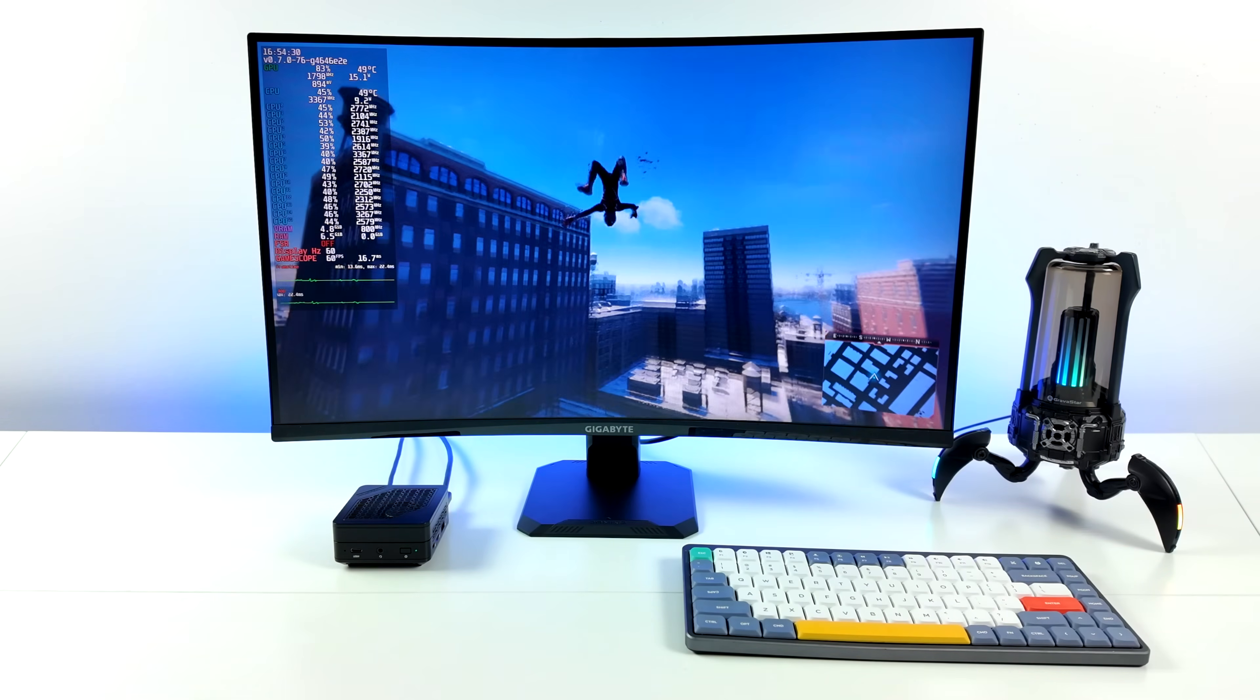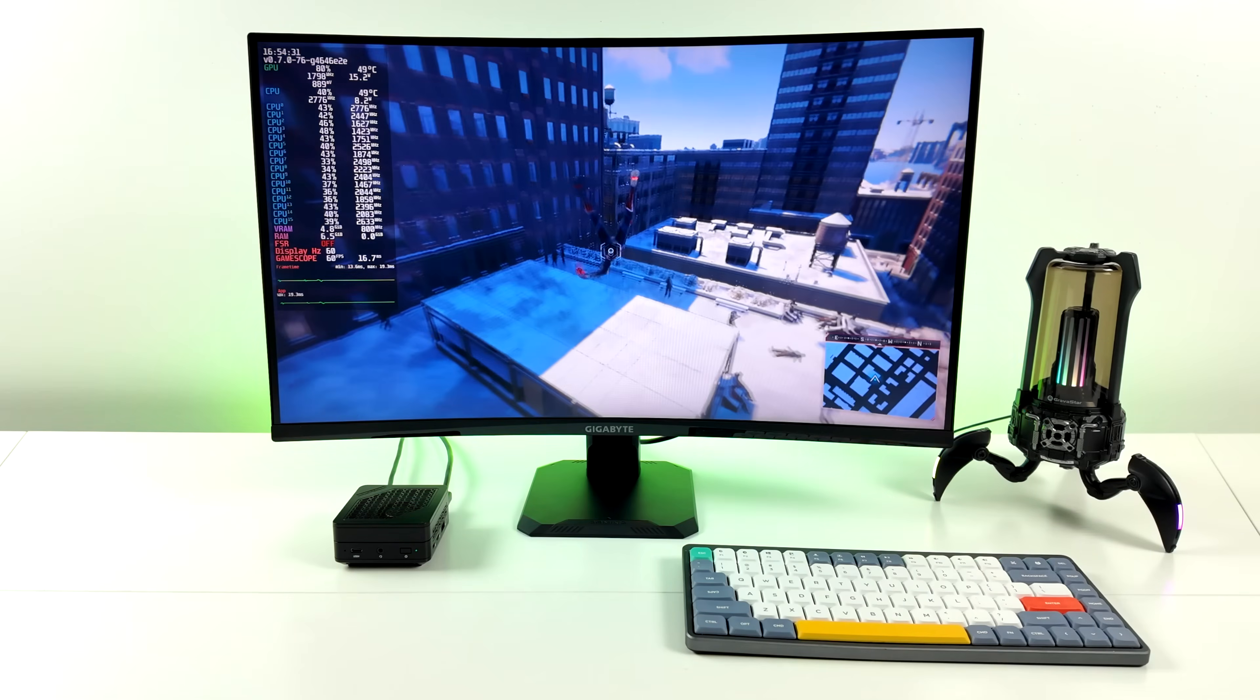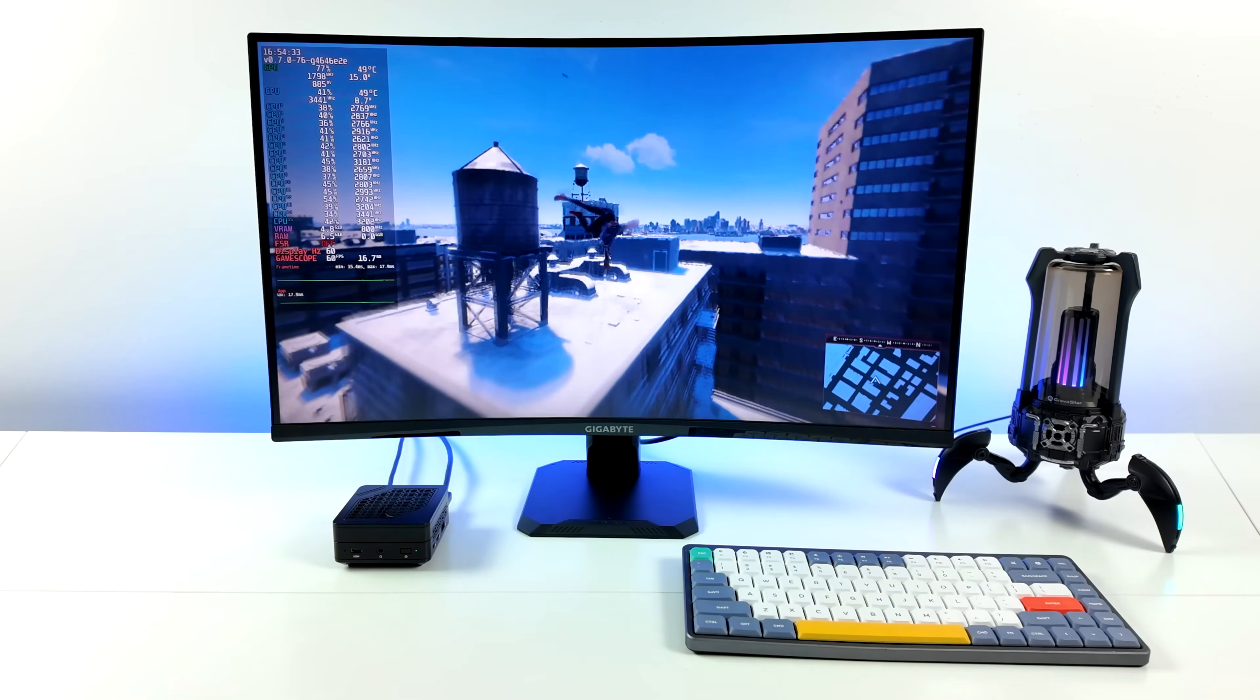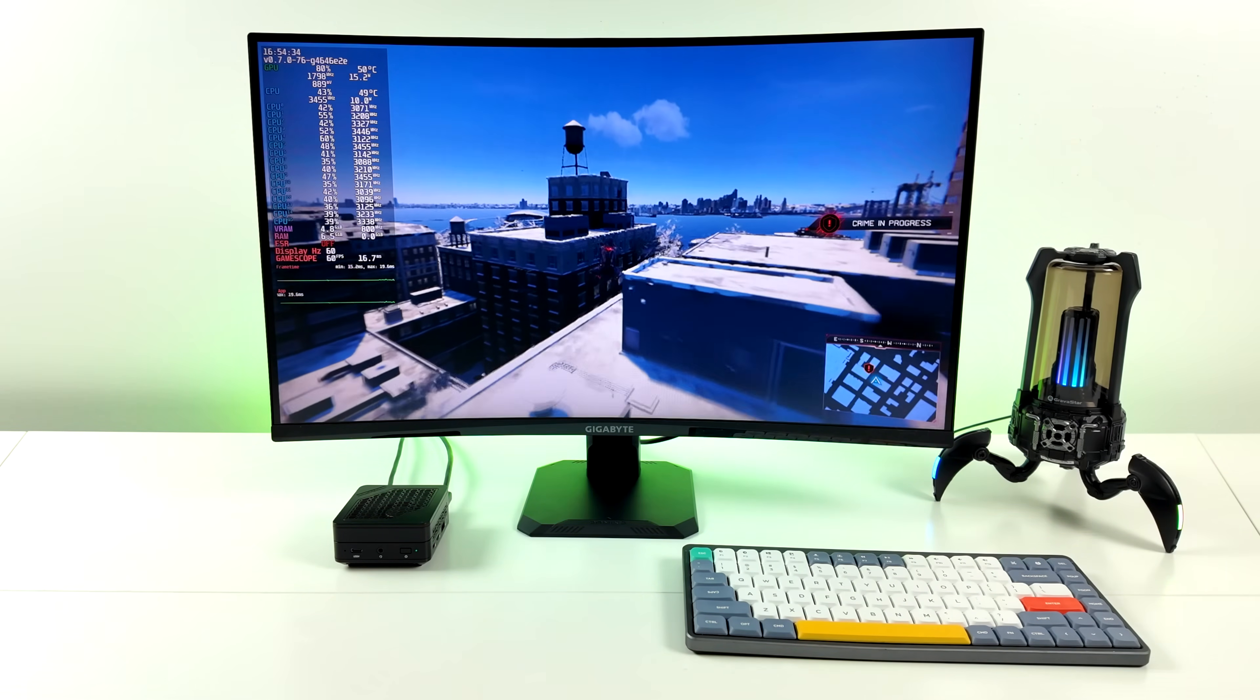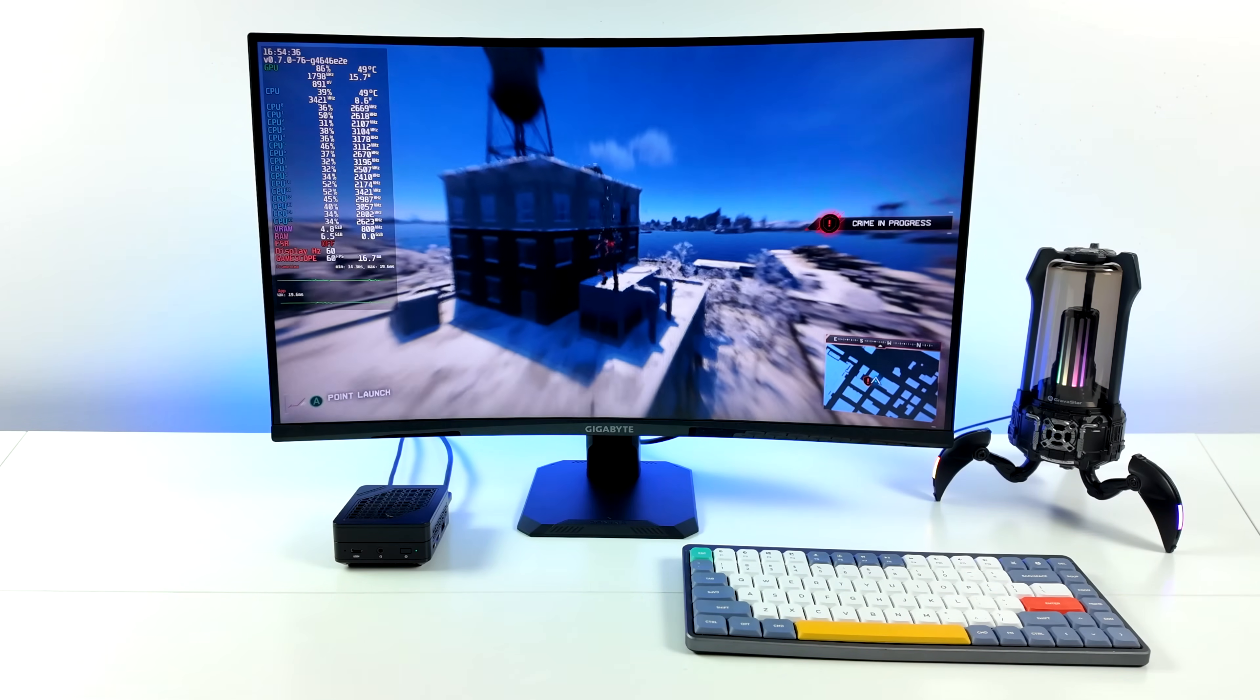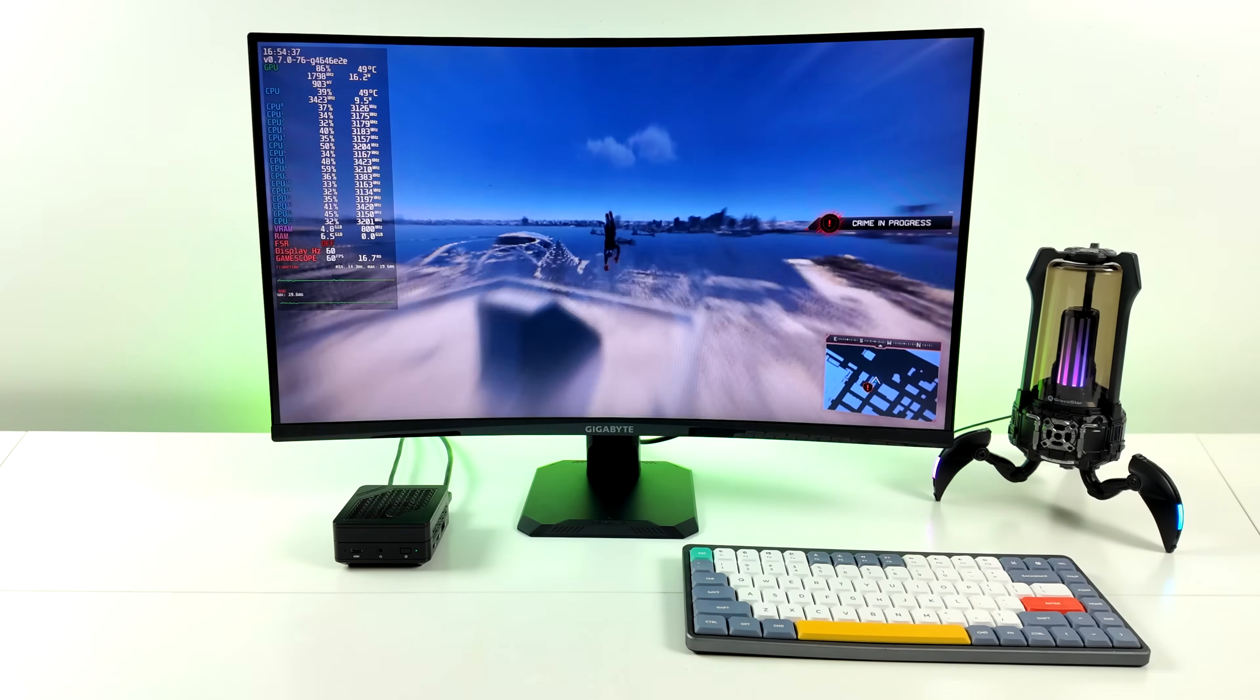Given that this is the smallest Ryzen 7840U powered mini PC on the market, seeing the kind of performance we're getting here in SteamOS is pretty amazing.